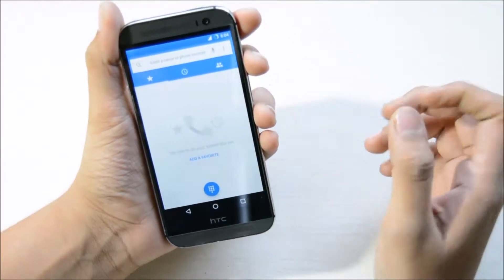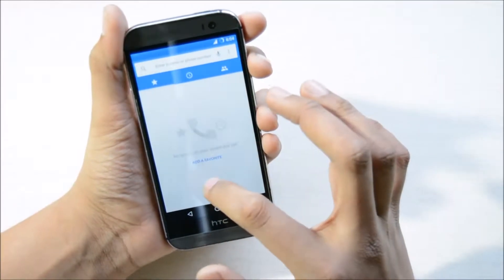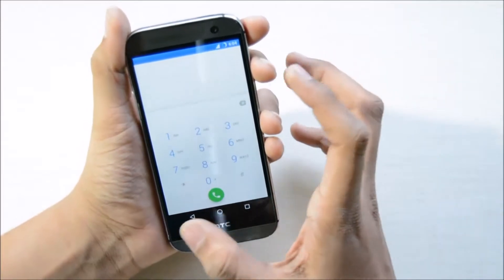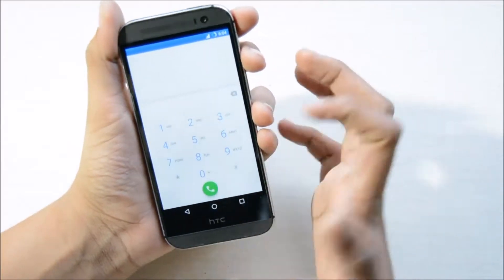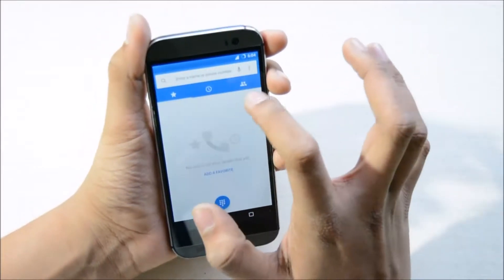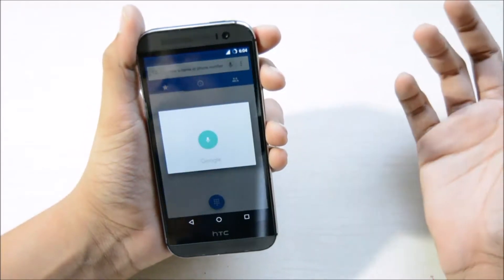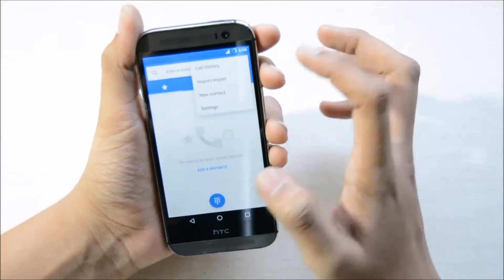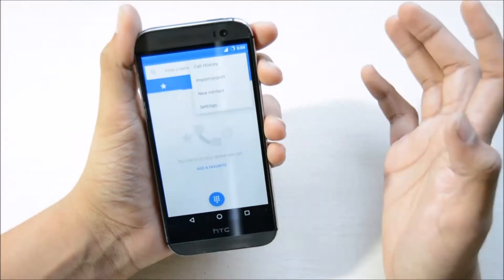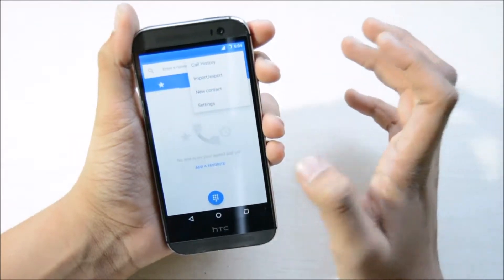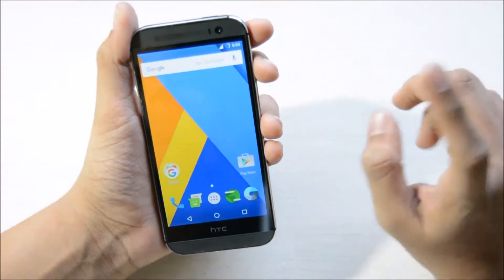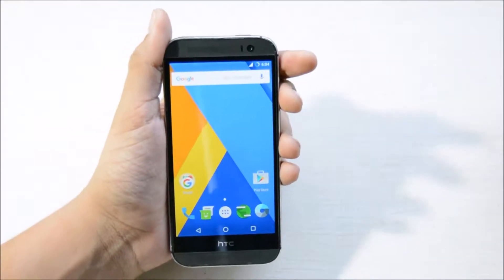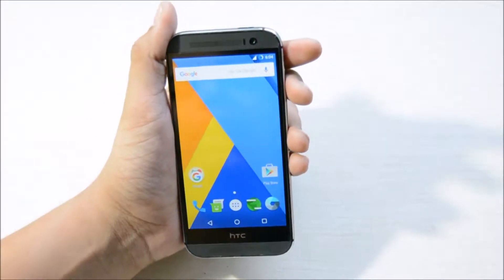The dial pad has changed — you now have voice search input, and here you have import contacts and more. One thing about the Marshmallow update is that you can now block caller ID and phone numbers which you don't want.